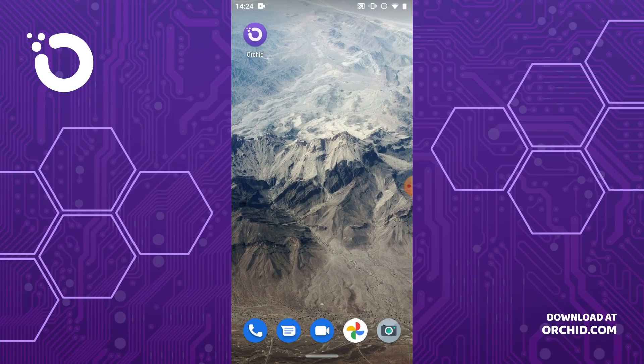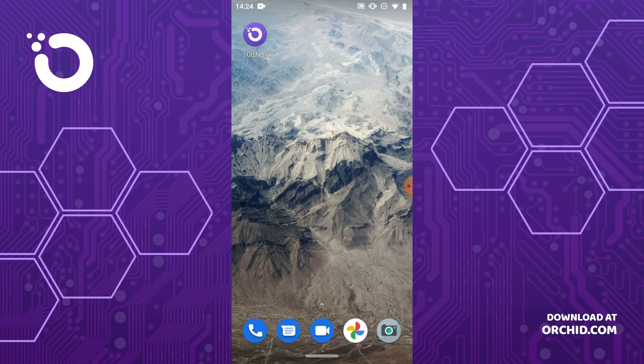The process is the same whether you're using Android, iOS, macOS or any other platform. If you want to learn more about Orchid before you get started, just visit orchid.com to read all about it.